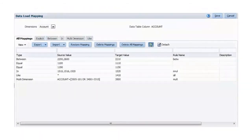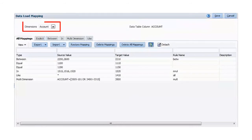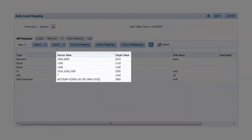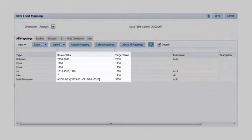We can use data load mappings to map dimension members in the data load file to target dimensions and to review how source values will transform into target values in the application.